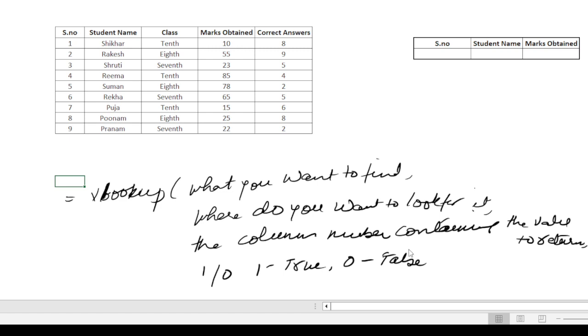This indicates if we want to return an approximate or an exact value. Okay, so now let's start putting up the formula.